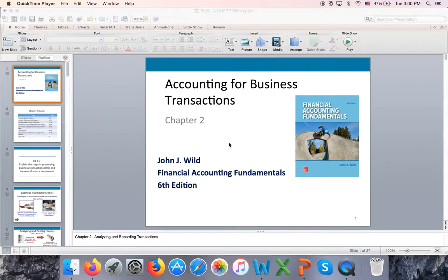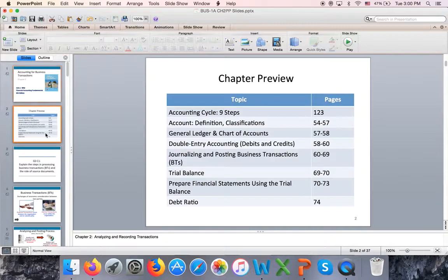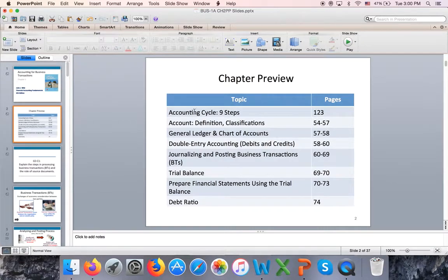Students, this is part one of the video lecture for chapter two: Accounting for Business Transactions. I want to start this chapter with information that is actually covered at the end of chapter three. I want to show you the accounting cycle and its nine steps. This is what we are doing in the first three chapters — completing the accounting cycle for a simple service-based corporation. By service-based, I mean a company that doesn't sell merchandise or intangible goods; we're selling services, such as a consulting firm.